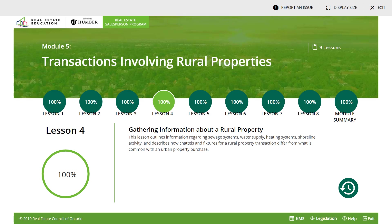Good evening, welcome back. Tonight we're going to be summarizing Module 5, Course 3, Real Estate Salesperson Program. This is Part 2, so we're going to be covering Lesson 4, 5, and 6. So let's get into it.